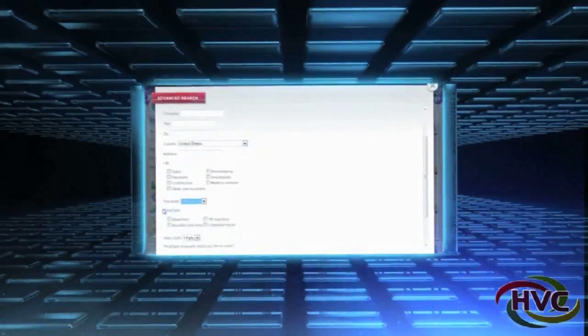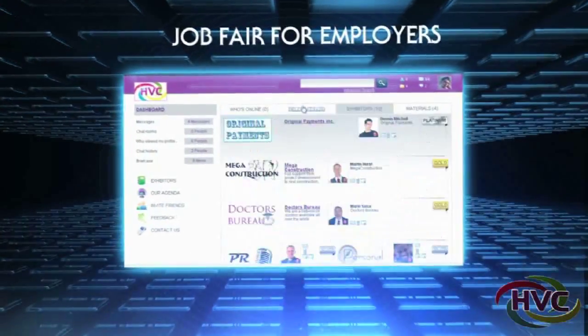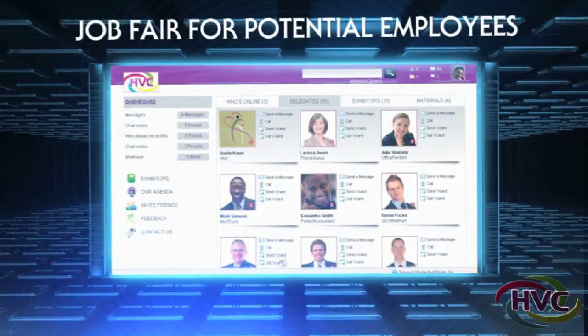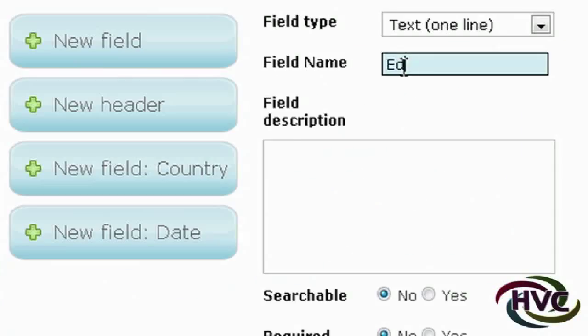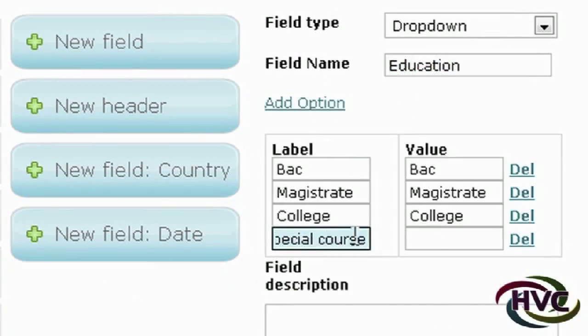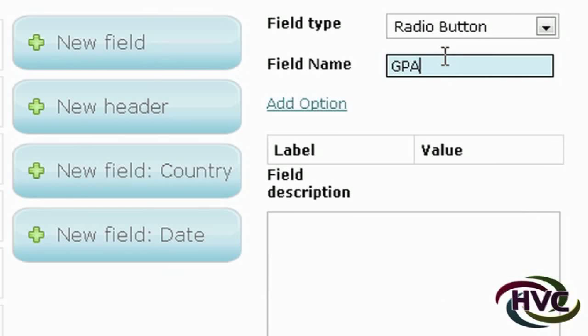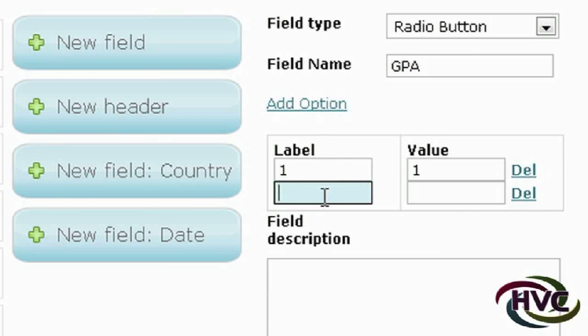And another example: a job fair for employers as exhibitors and potential employees as delegates. The employee's profile includes education, previous work experience, company name, GPA, etc.